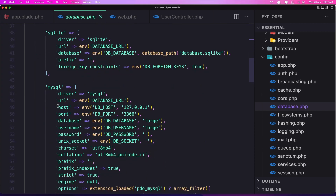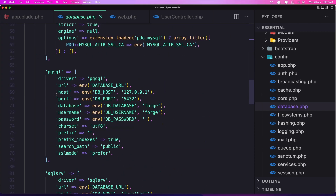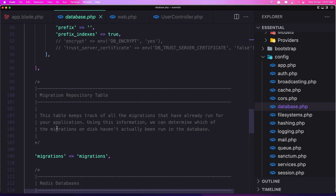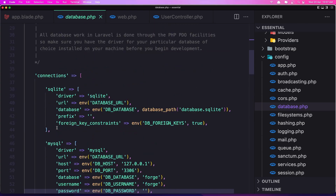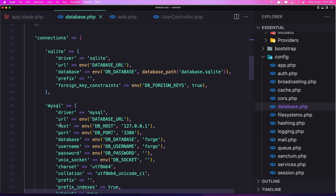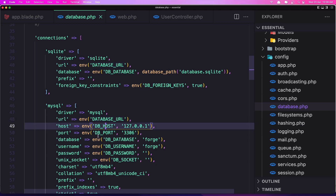MySQL is coming from the connections here. We have SQLite, MySQL, Postgres, and some others. In the MySQL section we have the driver, URL, host, port, database, username, password, and unix socket. All of them have their variable inside the .env file. For example, URL has the variable DB_URL, database has DB_DATABASE, host has DB_HOST, port has DB_PORT.